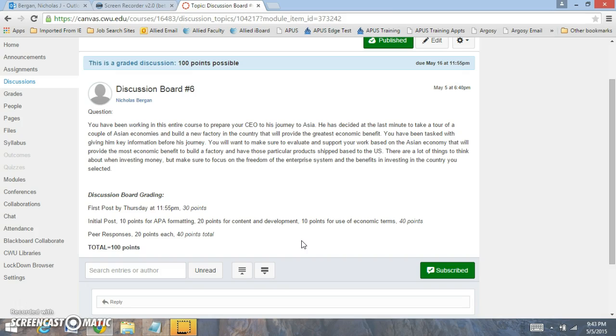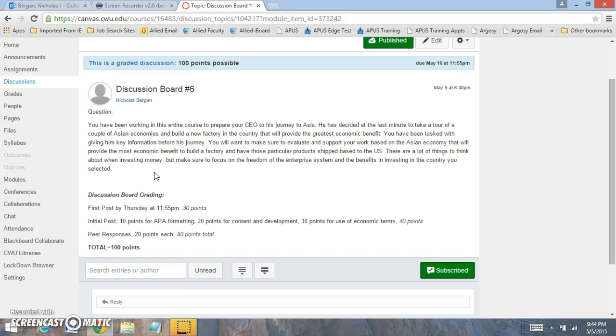For this week, you have been working in this entire course to prepare your CEO for his journey to Asia. He's decided at the last minute to take a tour of a couple Asian economies and build a new factory in the country that will provide the greatest economic benefit. You've been tasked with giving him key information before his journey.